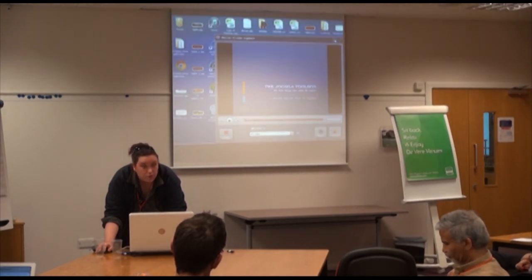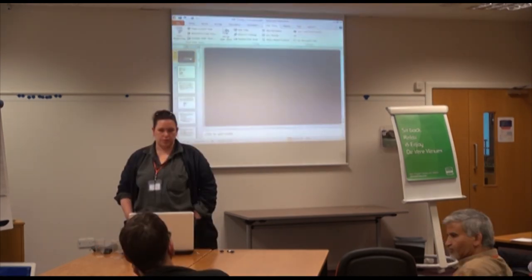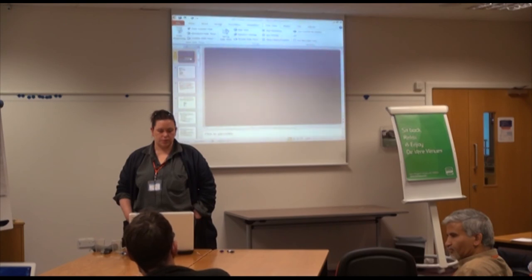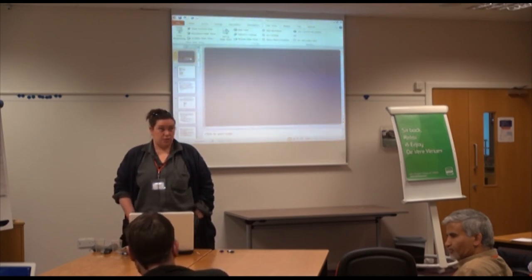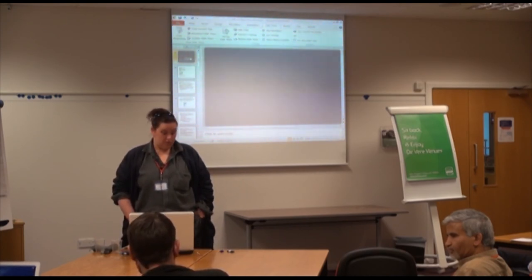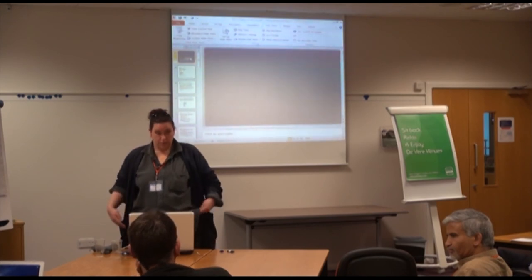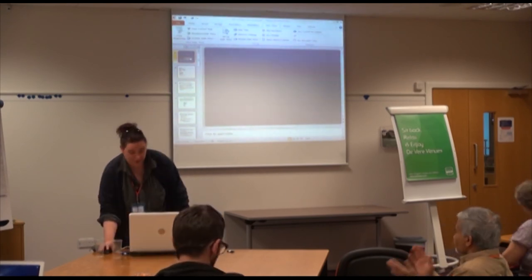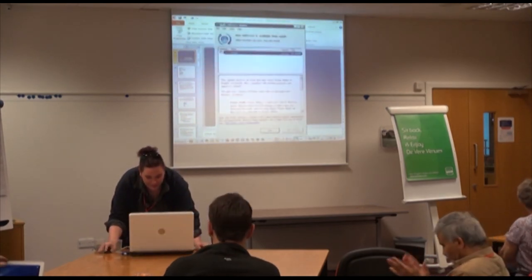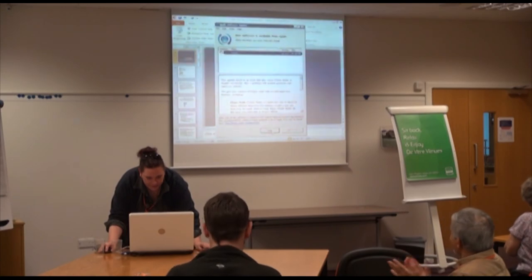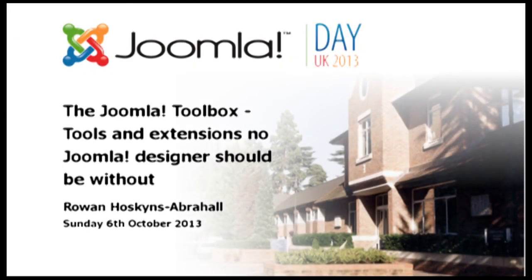Ram wraps up the session, noting he's run through it quickly and invites anyone to ask further questions. The session closes as it's lunchtime, with thanks from the audience.